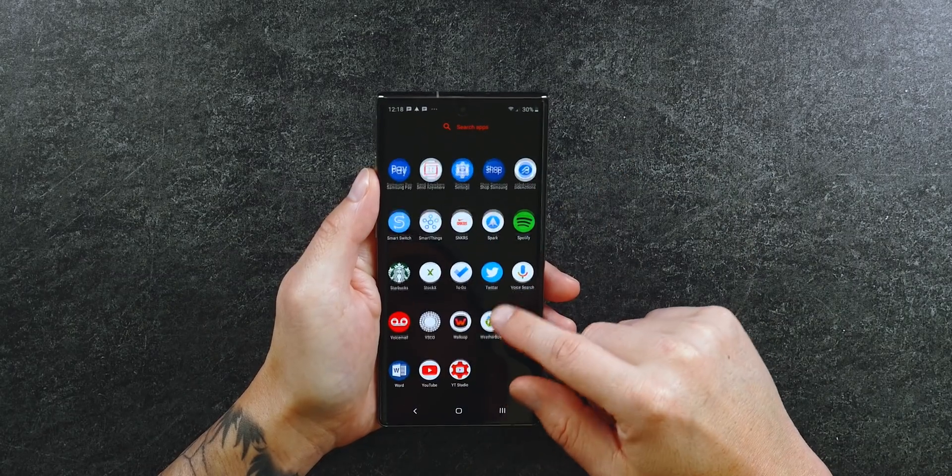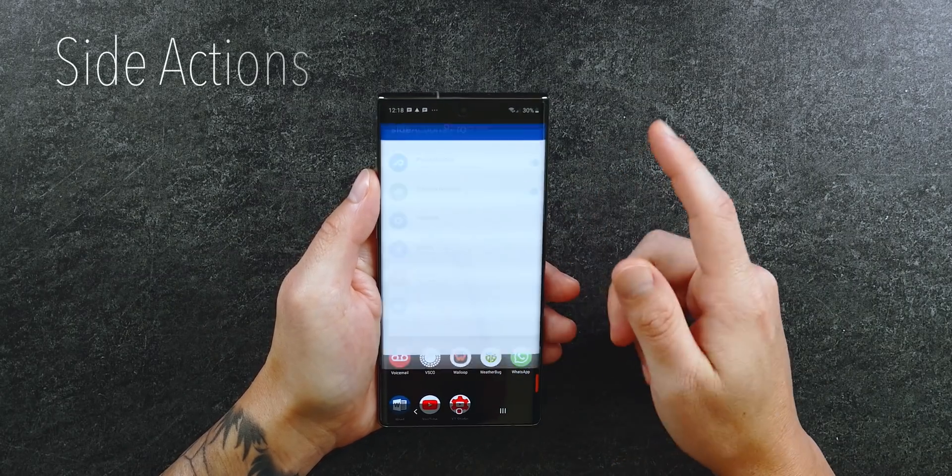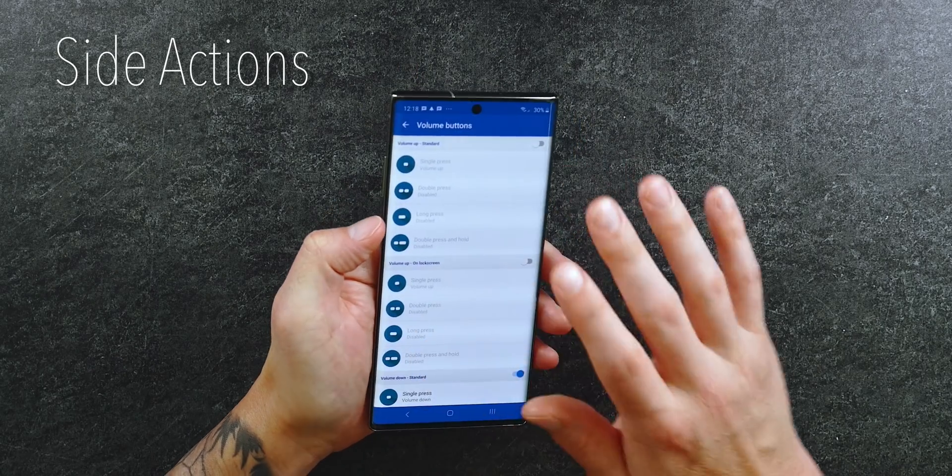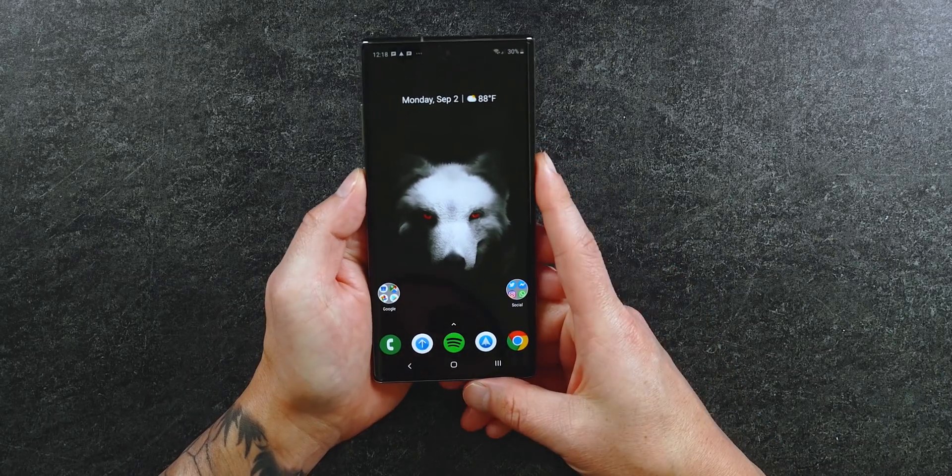Another app from the same developer is called Side Actions. It lets you customize the functionality of the physical buttons. By default Samsung only lets you assign the Bixby button or power button for long press, and double press has limited options — you cannot assign Google Assistant. But with Side Actions you can, plus you can customize the volume buttons too.